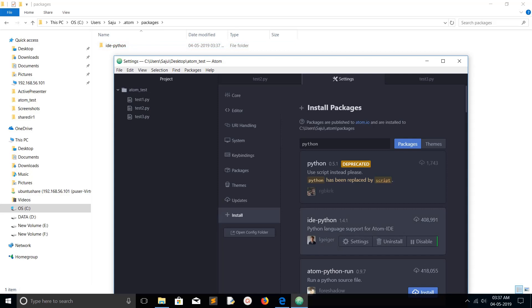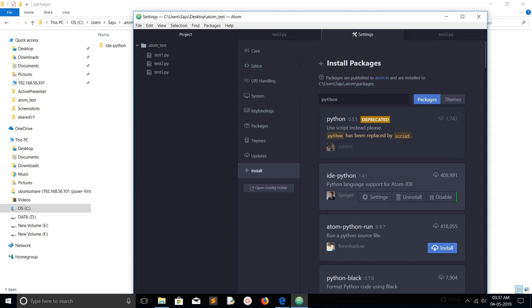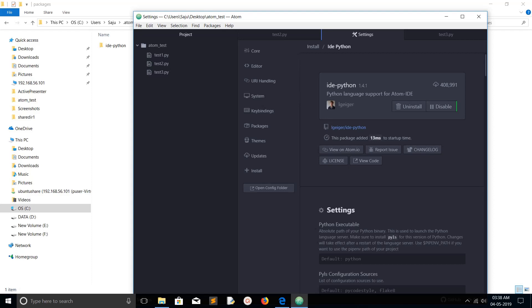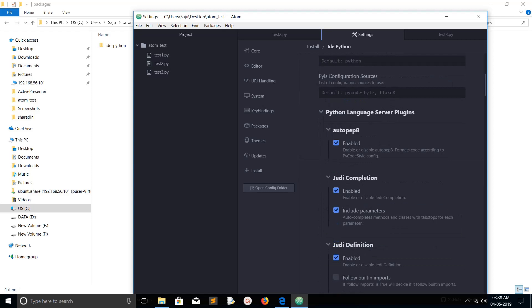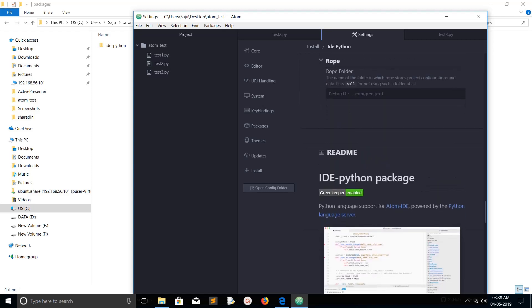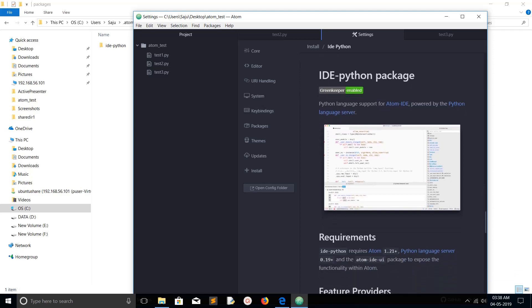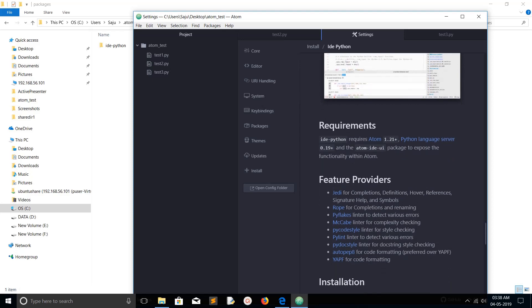If you want to see what the ide-python package is doing, click on it and you can see the settings. If you scroll down you will see the readme of ide-python. Here you can see the requirements: we need to install Python language server, atom-ide-ui package, and atom 1.21 plus.